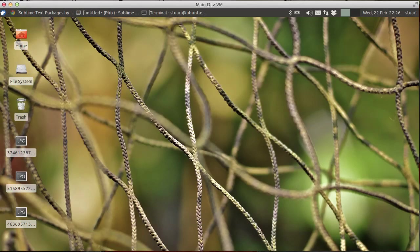Hello, my name is Stuart Herbert and in this series of videos I'm demonstrating how I use Sublime Text 2 for doing PHP development.